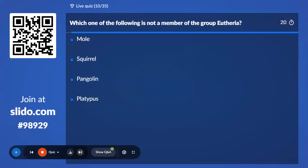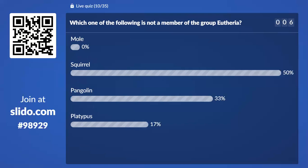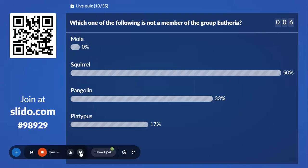Tenth question: Which one of the following is not a member of the group Eutheria? Option A, Mole; Option B, Squirrel; Option C, Pangolin; Option D, Platypus. 50% of answers with Squirrel, but Platypus is the correct answer. Only 17% of you voted correctly.